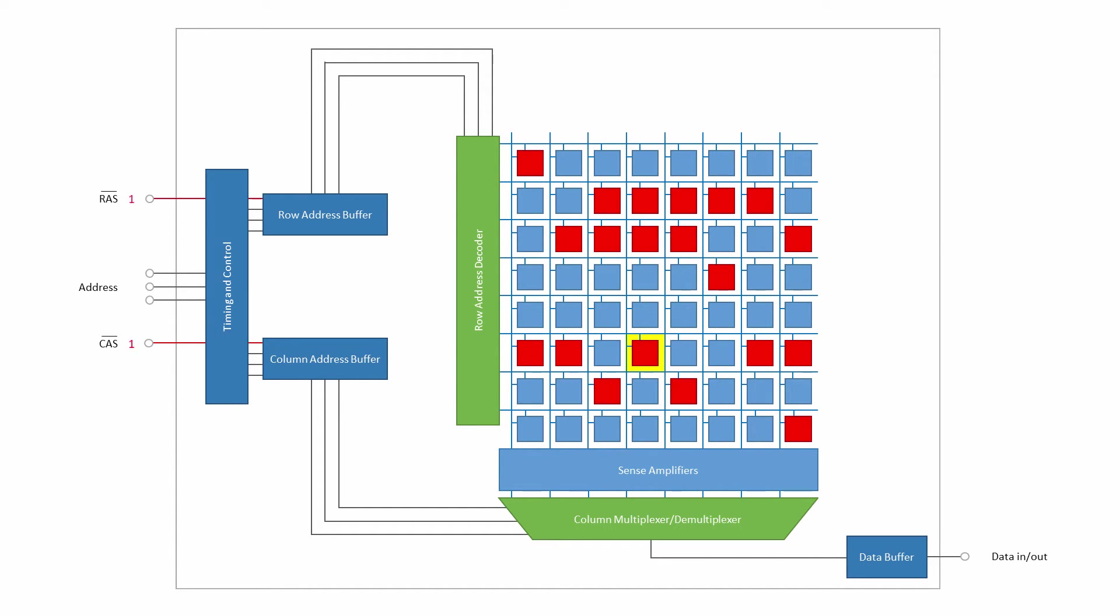Notice that RAS and CAS are both high at the moment. Each is enabled by setting it to a low voltage. So these pins are said to be active low. That's the meaning of the horizontal bar above the letters.